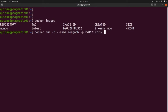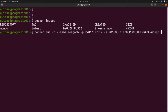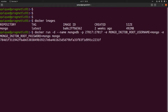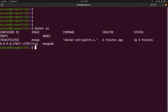Now I need to add two environment variables: the root username and the root user password. This is `MONGO_INITDB_ROOT_USERNAME` set to `mongo`, and another environment variable `MONGO_INITDB_ROOT_PASSWORD` set to `mongo`. The last value here is `mongo`, which is the name of the image. Let's run this.